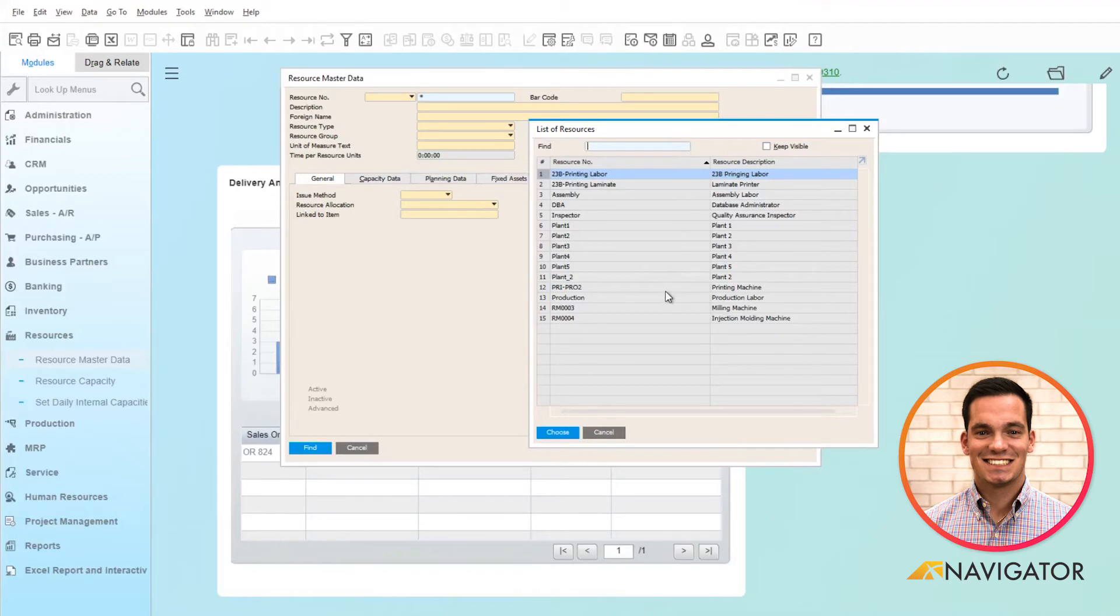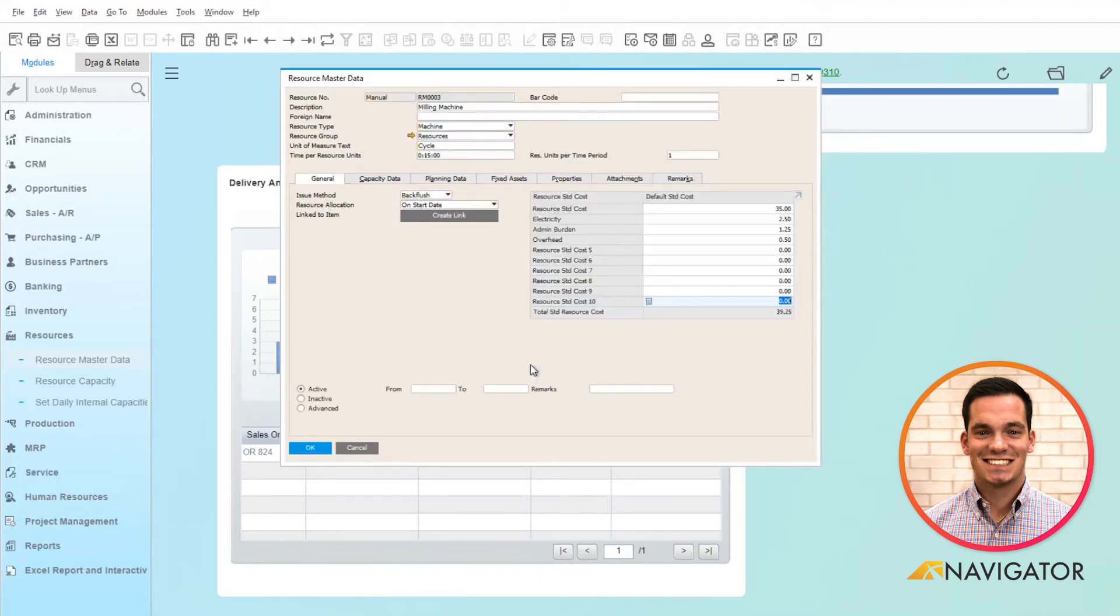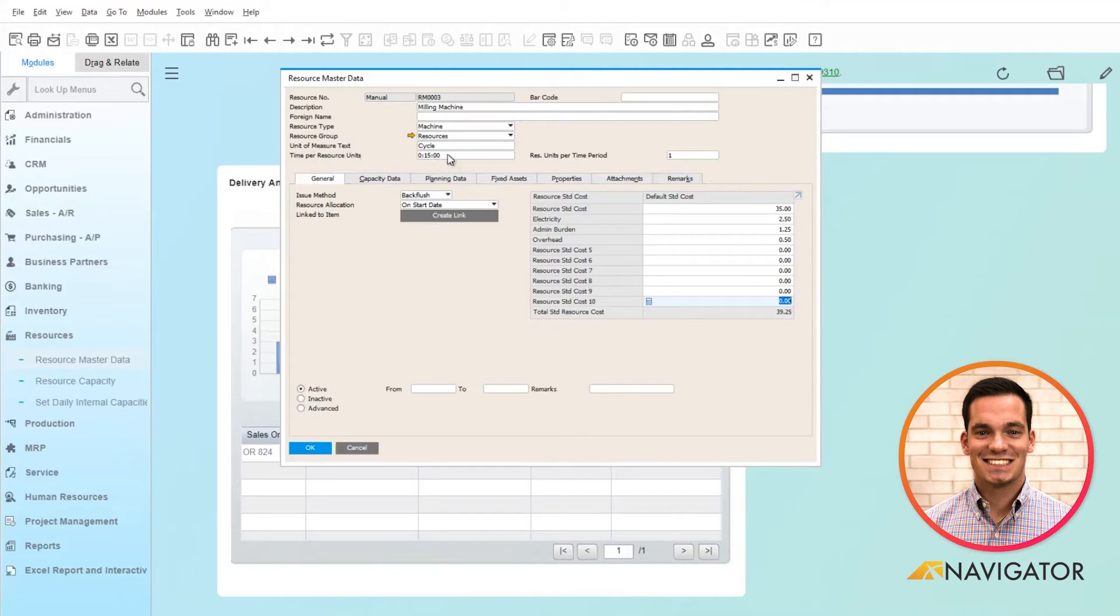If I choose this milling machine here, it'll populate the resource code and the description for the milling machine, the time per unit, and its cost.